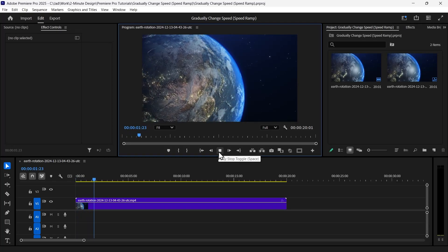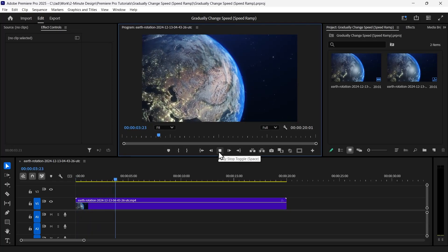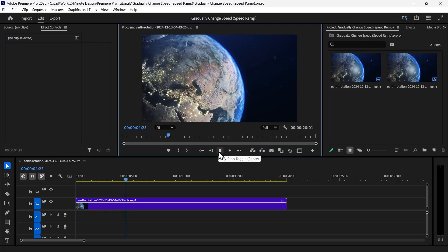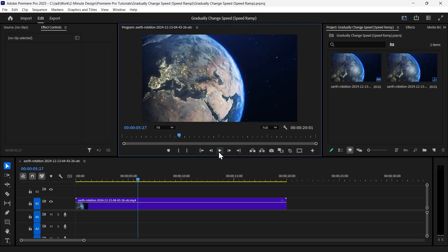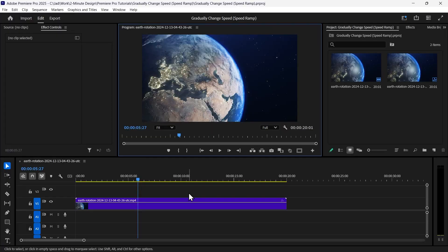I downloaded this clip from the link in the description and dropped it on the timeline here in Premiere Pro. I want to adjust the speed of the clip at certain times, maybe speed it up a little bit and then go back to normal speed. But I want the speed change to happen gradually, not suddenly.